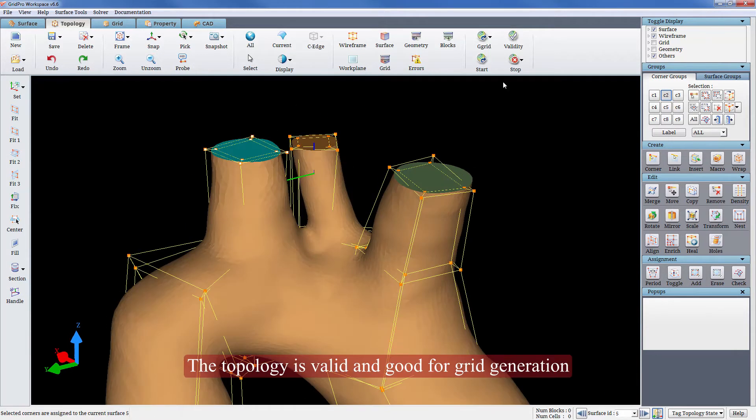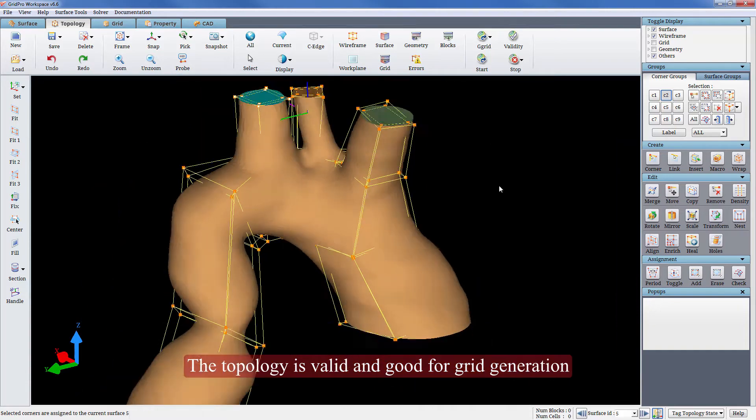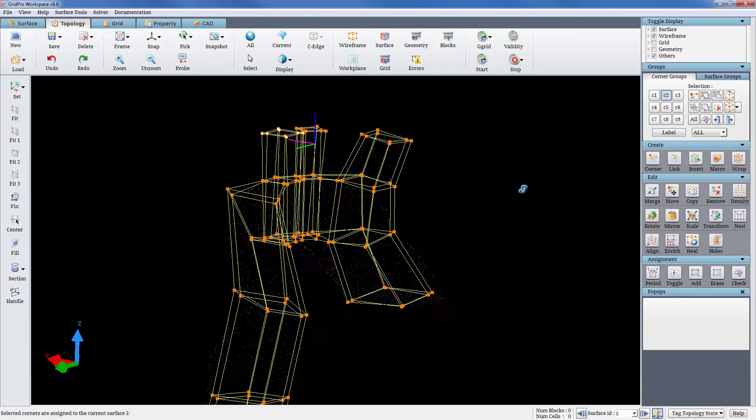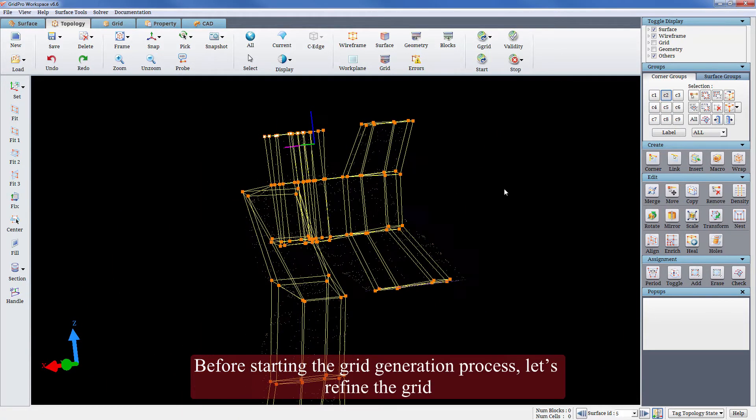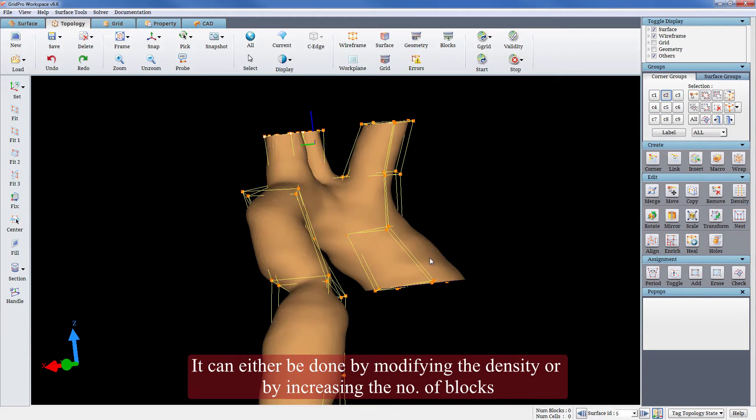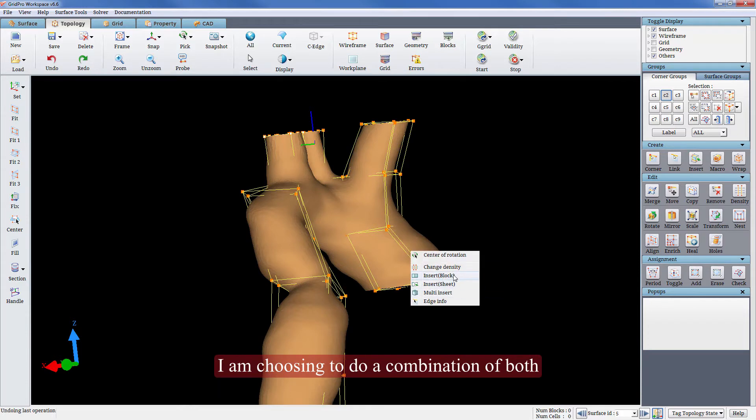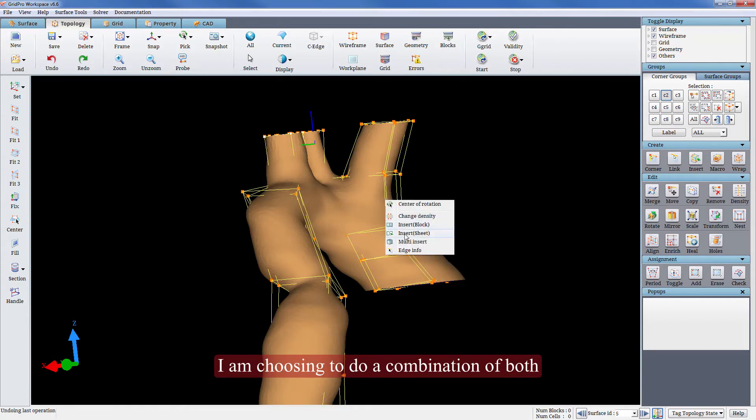The topology is valid and good for grid generation. Before starting the grid generation process, let's refine the grid. It can either be done by modifying the density or by increasing the number of blocks. I am choosing to do a combination of both.